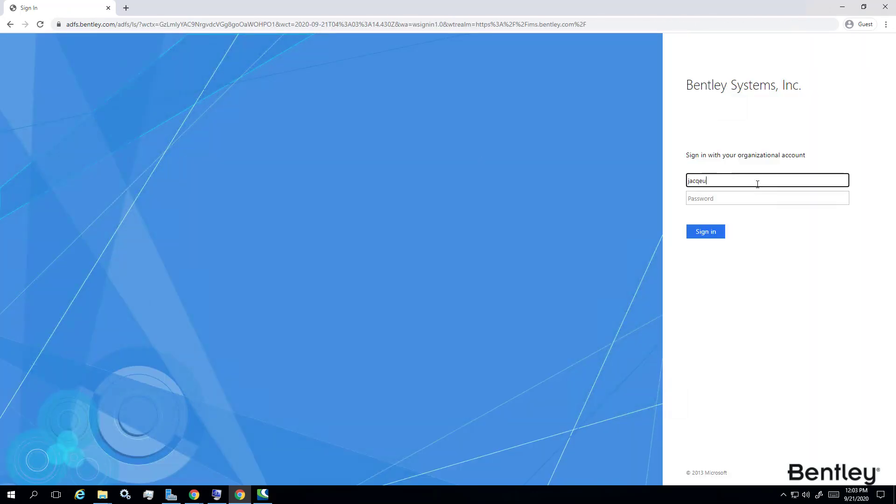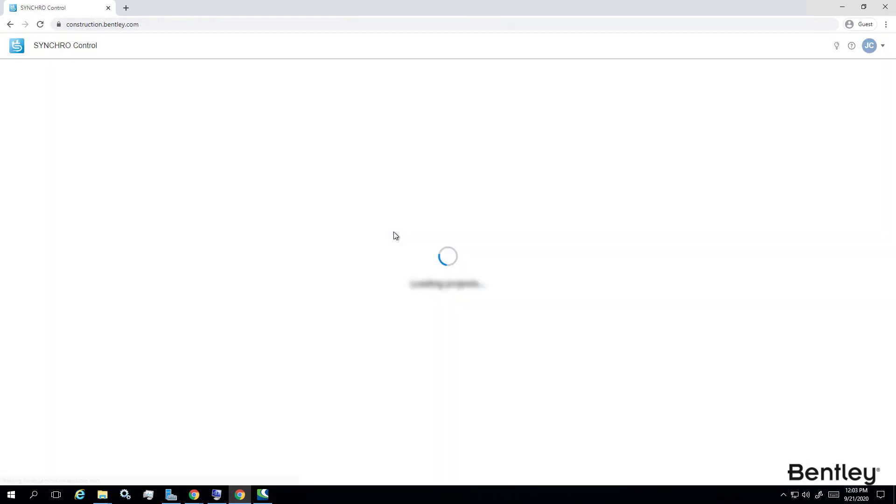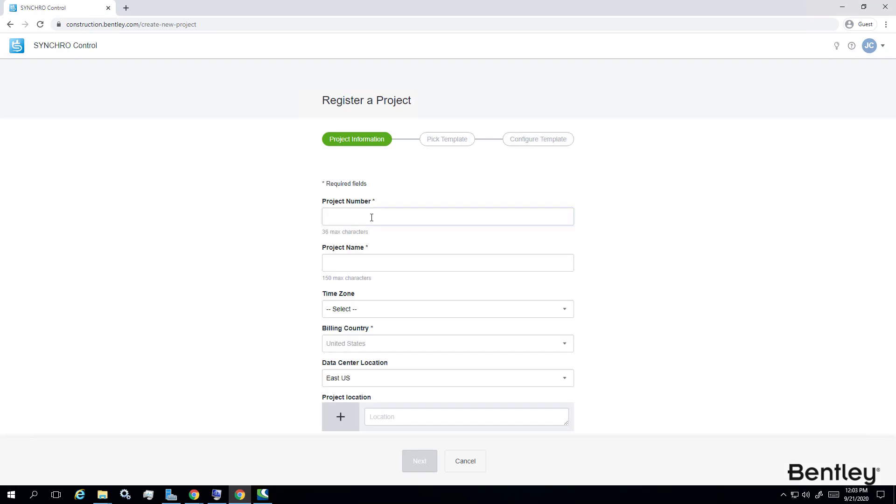Then, click Register a Project to register a control project. You can now key in project information such as project number, project name, time zone, billing country, choose data center location, and project location.